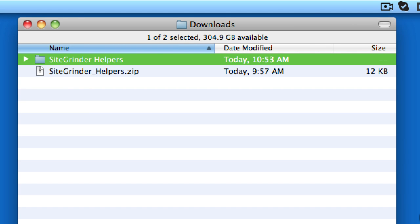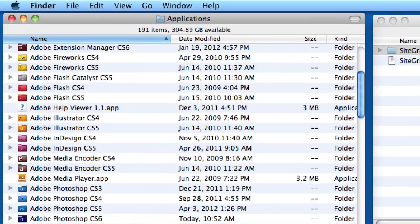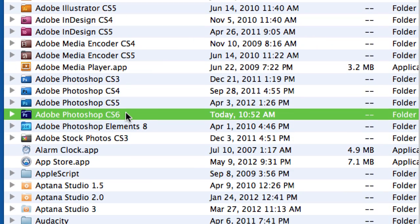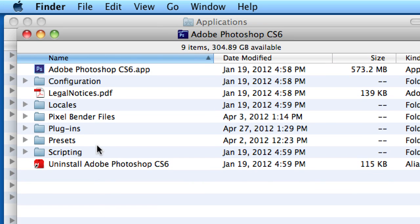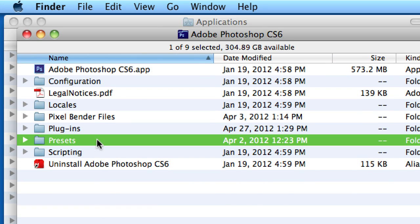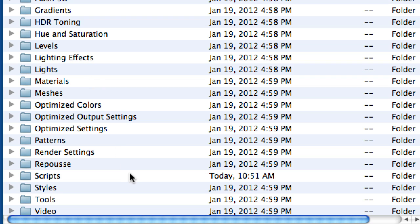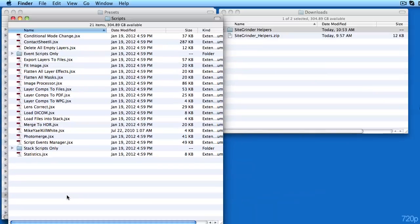We then need to dig down to the Photoshop scripts folder. First we open the Application folder, then our Photoshop folder. In there we open the Presets folder, and finally the Scripts folder. Then we drag the Sitegrinder Helpers folder into it.